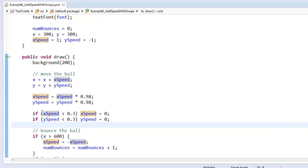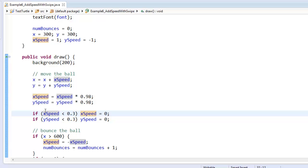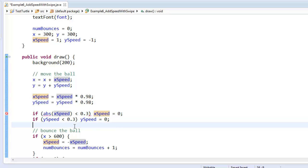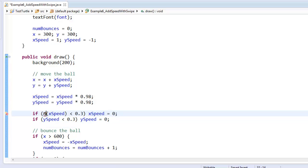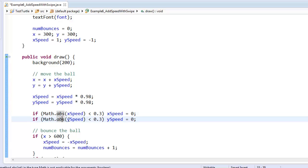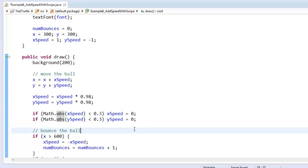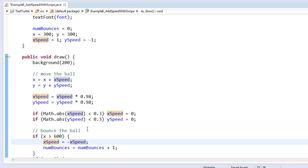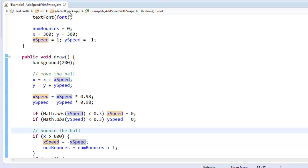So what I really wanted to say was not, is the x-speed smaller than 0.3? I wanted to know, is the absolute value of the x-speed smaller than 0.3? Oh, that is not a thing. Math.abs. Because I want to know, even if it's going in a negative direction, is it going in the negative direction slowly? Or is it going in the positive direction slowly? So Math.abs is giving me the magnitude. And that's what I want to know, is the magnitude small?